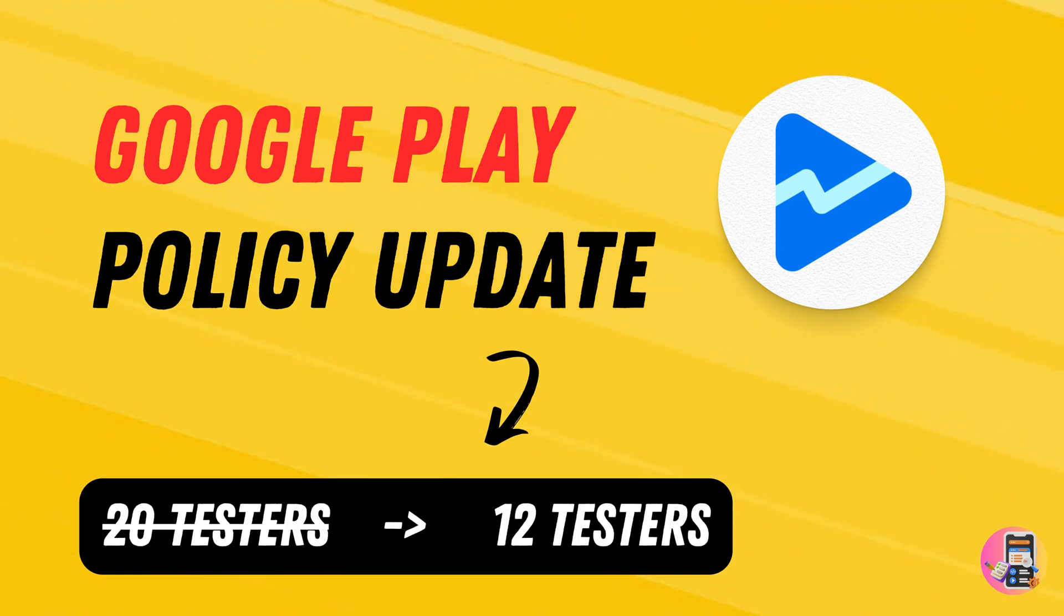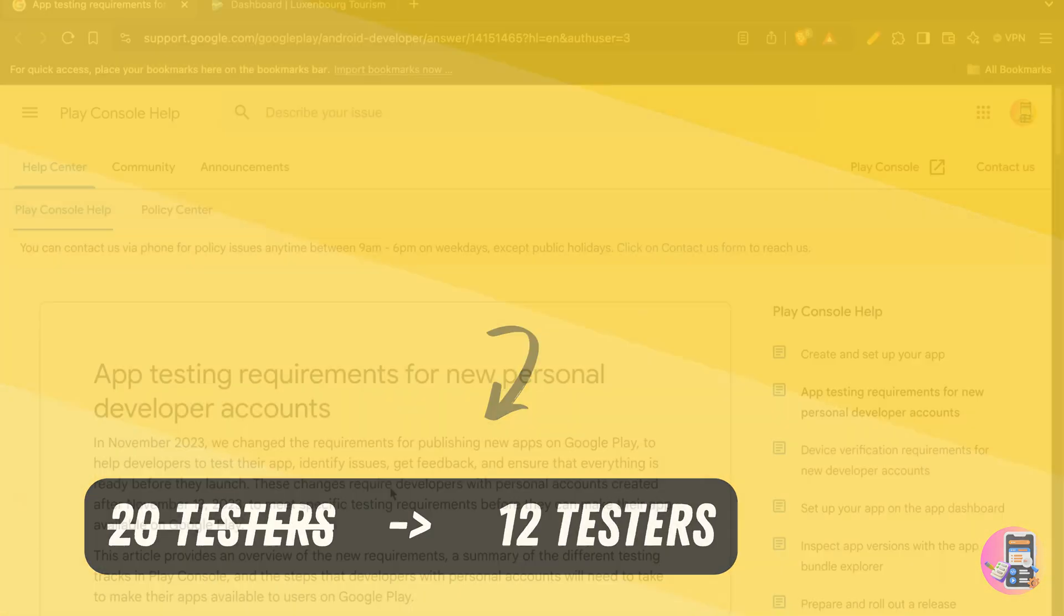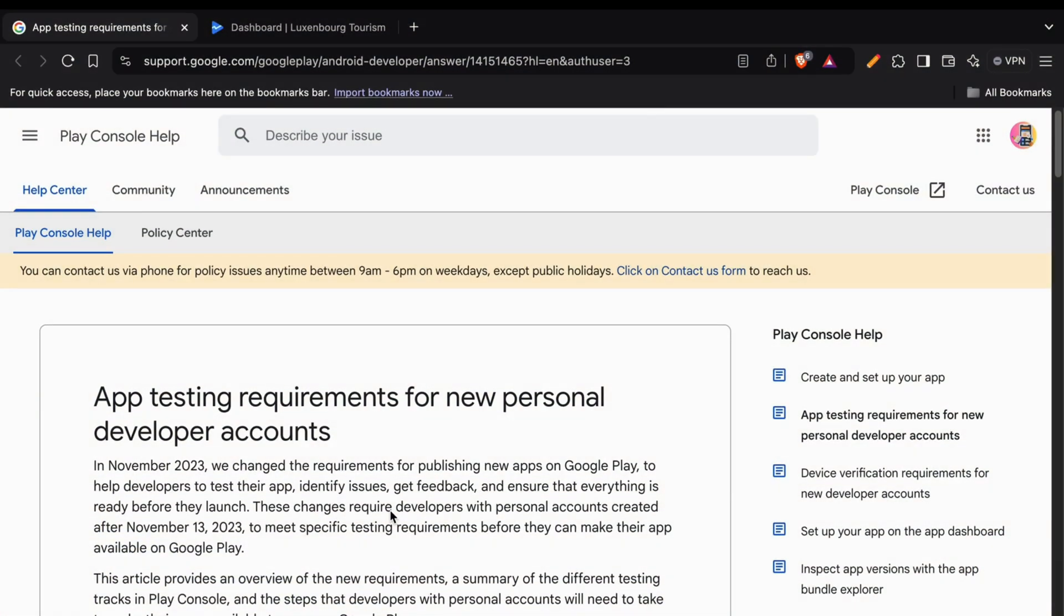Hello guys, I'm Karthik from Testers Community. I want to give you all a quick update from Google on changes in the 20 testers policy.